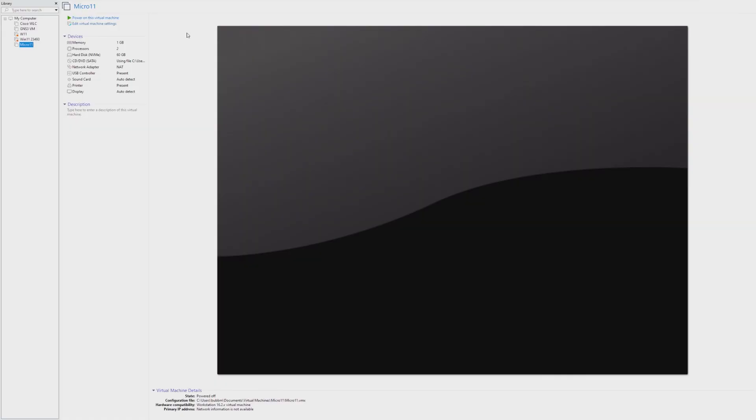Hey guys, it's Bub here, and in this video we're taking a look at Micro 11, which is actually the smallest Windows 11 build I could find.